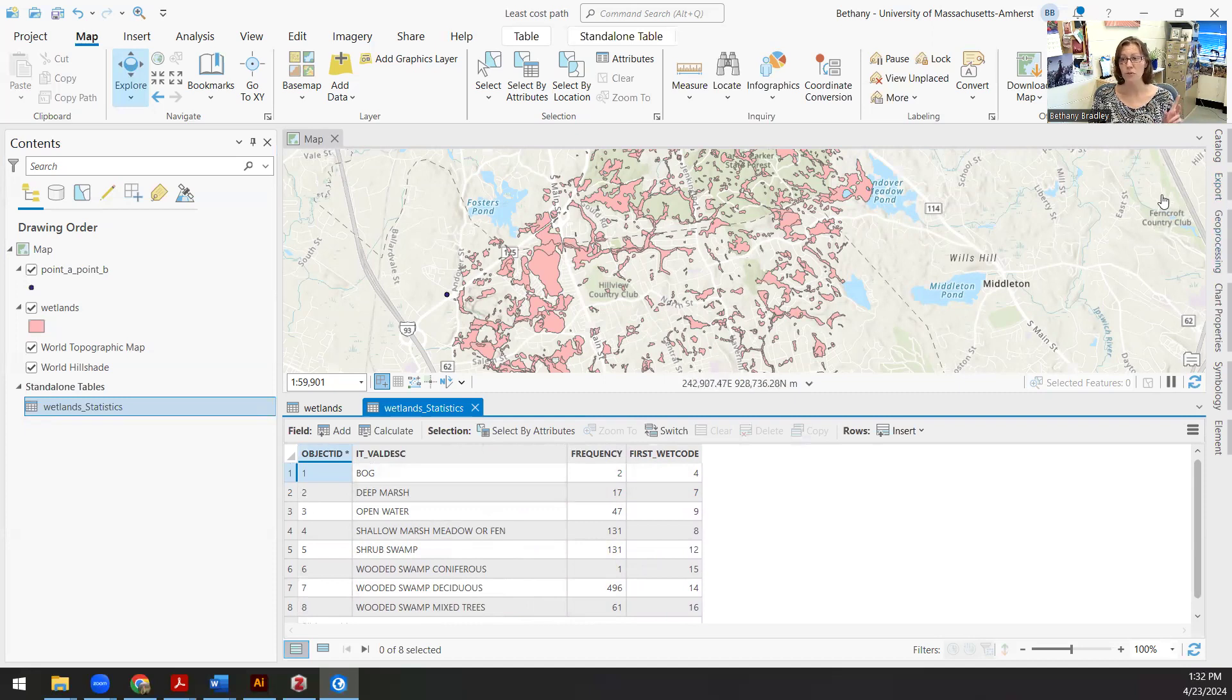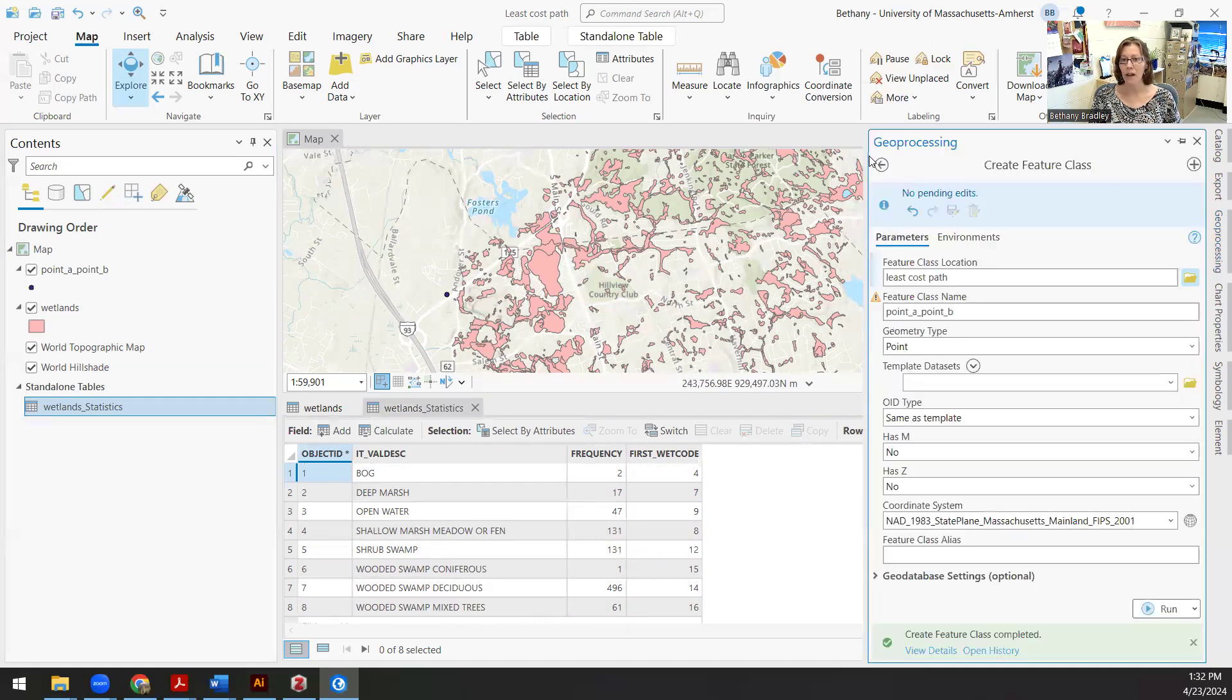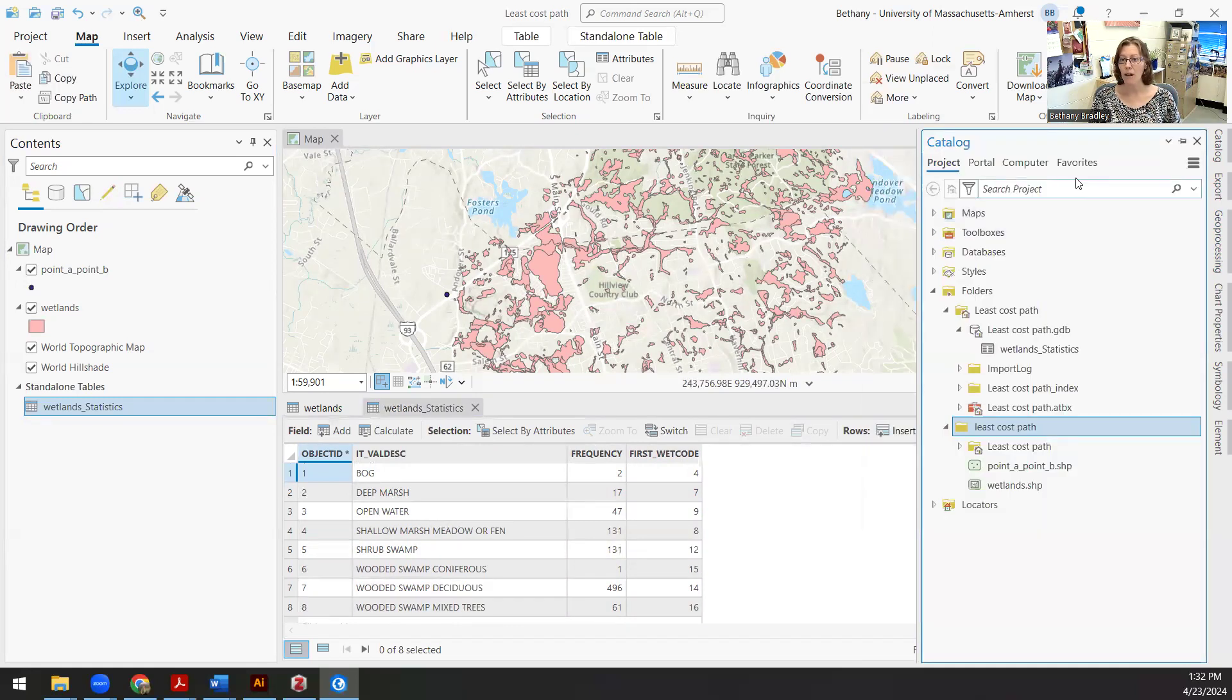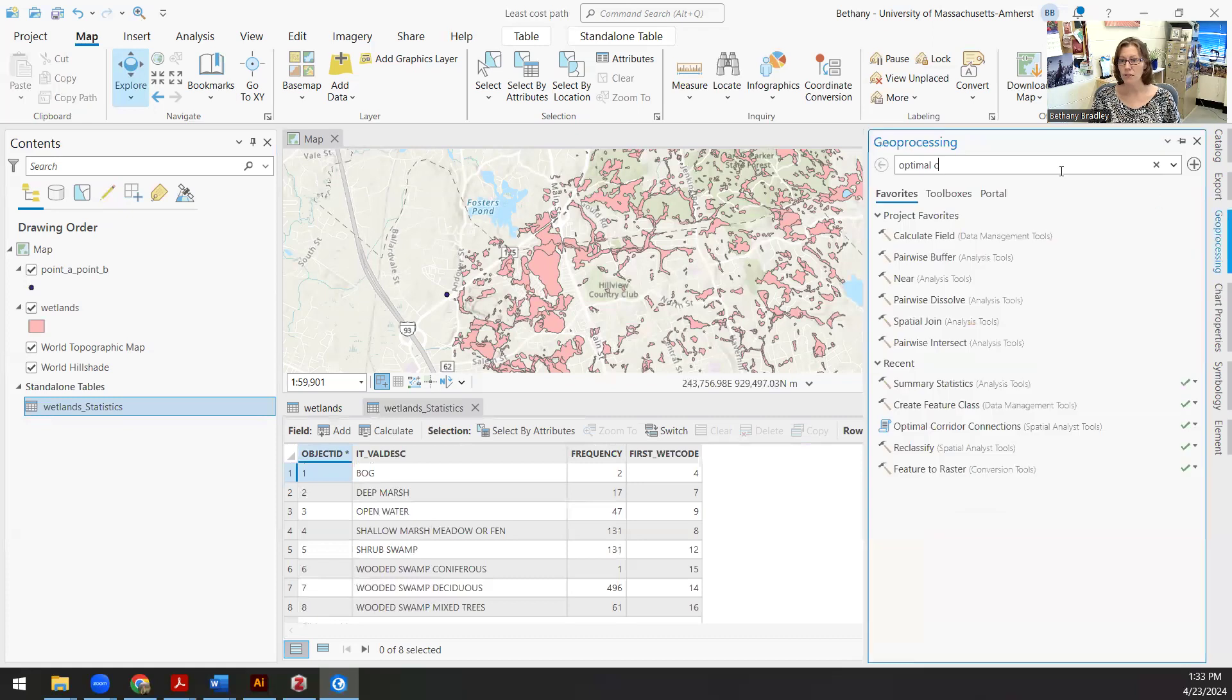I actually have eight total descriptive types of wetlands in this region. The frequency is how many times they show up. But this wet code, the first one that I see is important over here, because this is the numeric value that I want to use to convert my features to raster.